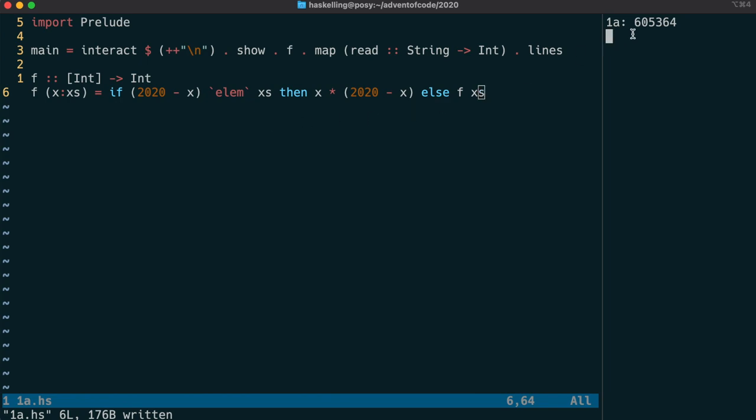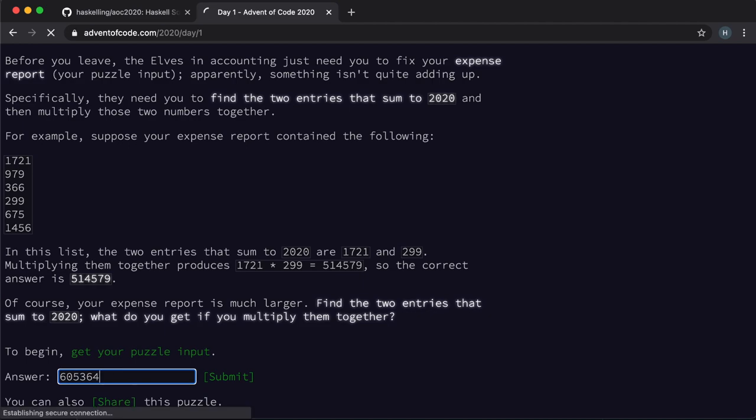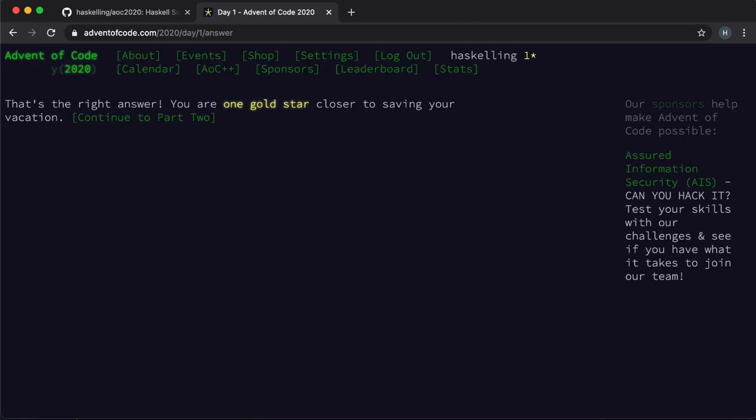This should be our answer then. Let's try that out. And it looks like it is.